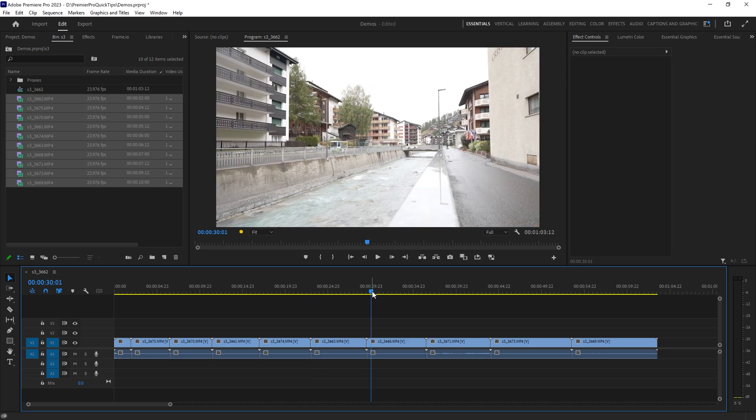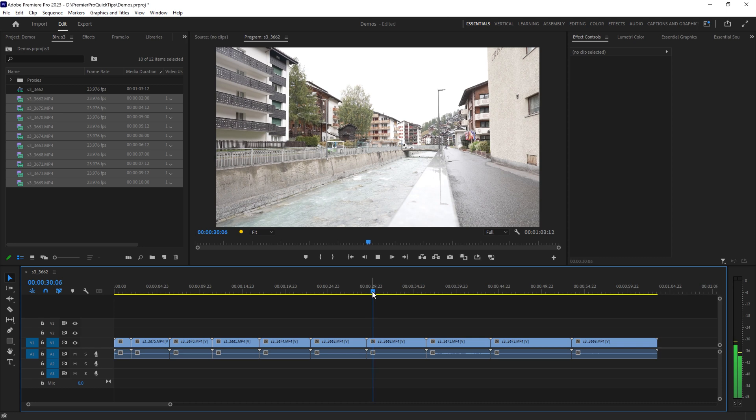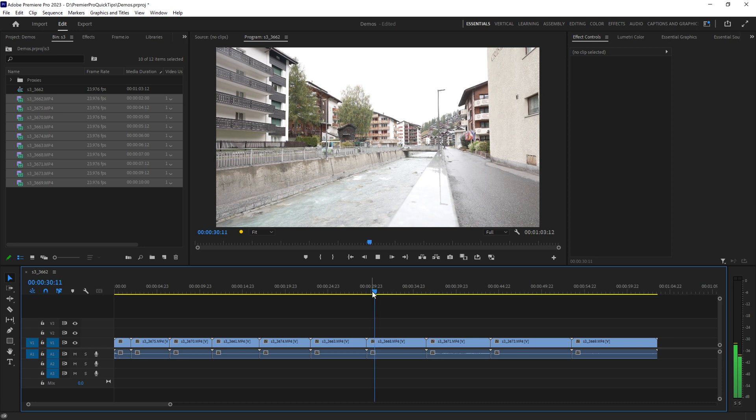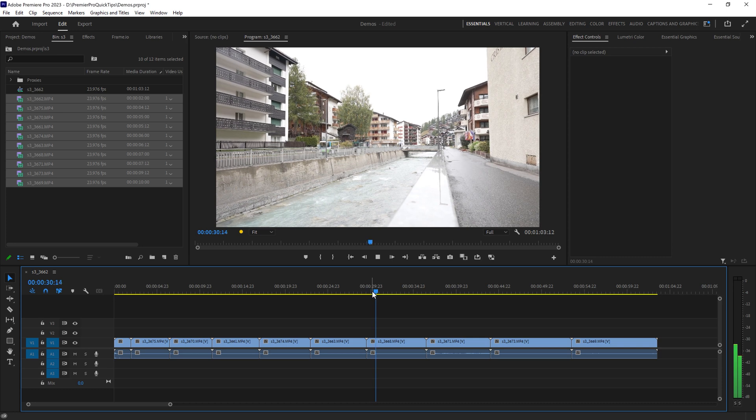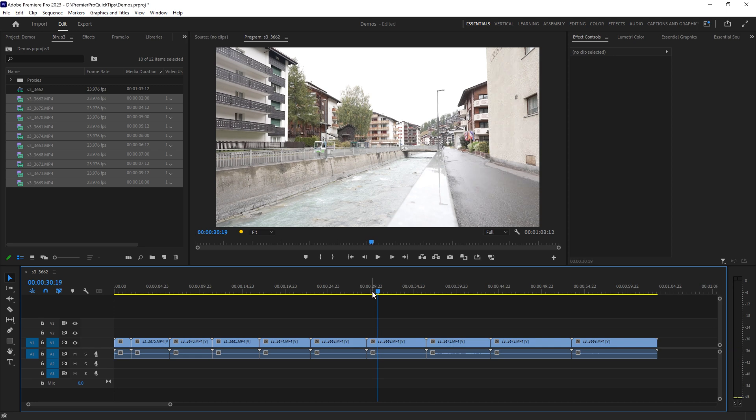you can hold down Shift and hit L on the keyboard to slowly play back through the footage. You can see now these cars are moving really slowly. Hit K to stop.